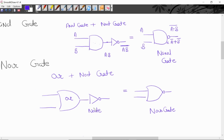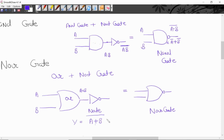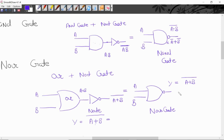Now we will write the logical function. A and B binary inputs ko hamna OR gate me apply kia. Yaha par output milegi OR operation hoga A plus B. Is ko further NOT gate me apply kia, to logical expression hoga A plus B bar. To same NOR gate me A, B input apply kia, to output ka logical expression hoga A plus B bar. This is the logical expression for NOR gate.